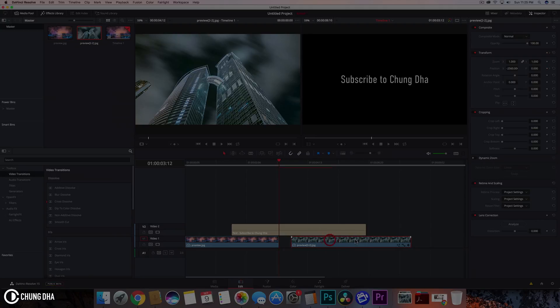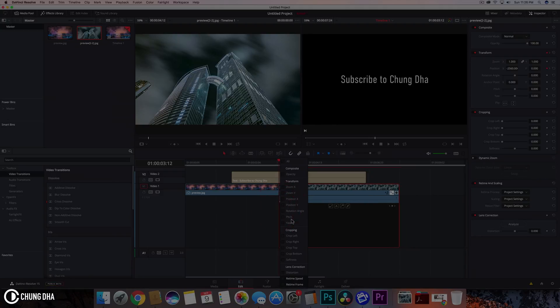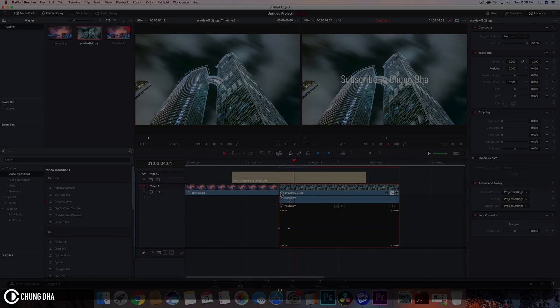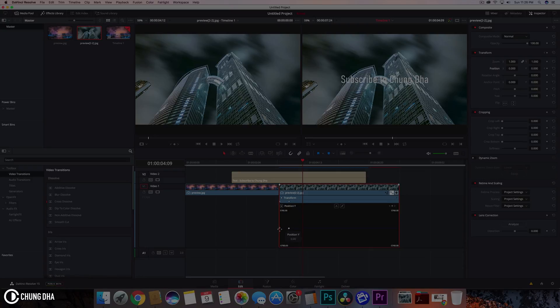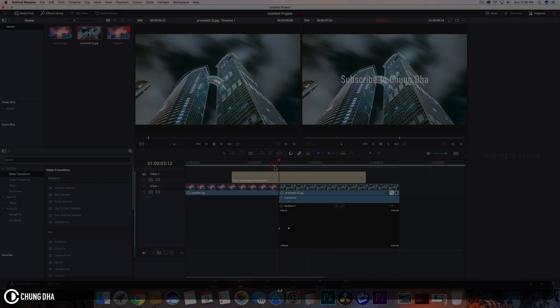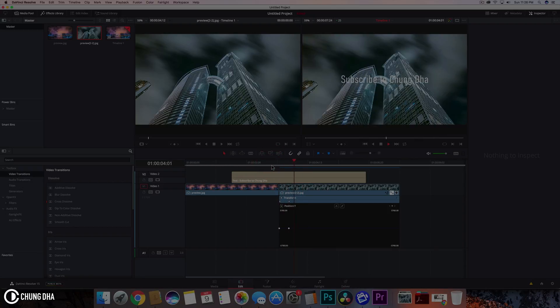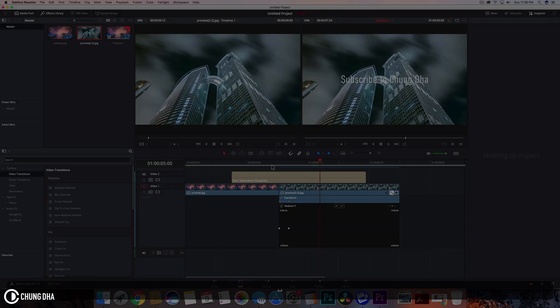If we go here to keyframes, the spline here is going to show transform position X and Y. Here we see the line for it. You can double-click it and make it red, but we cannot change it to have a handle or bezier to change the speed. It's a constant speed instead of having an ease in and ease out.